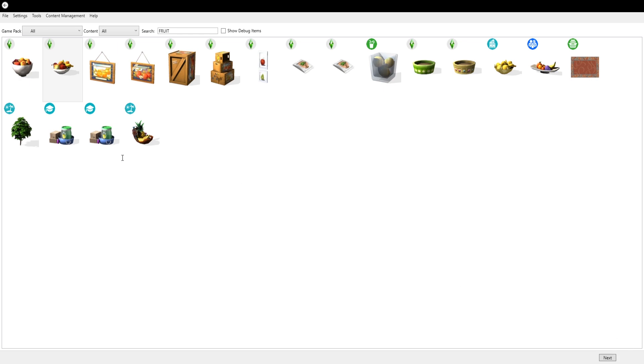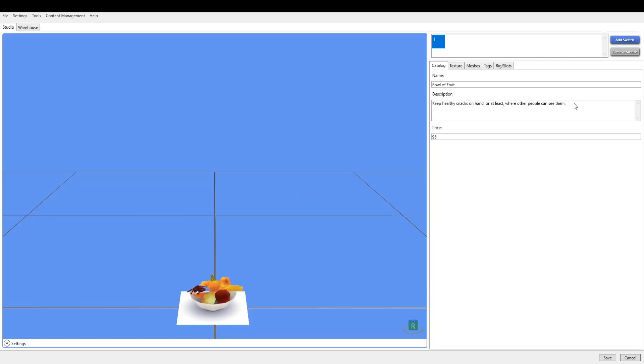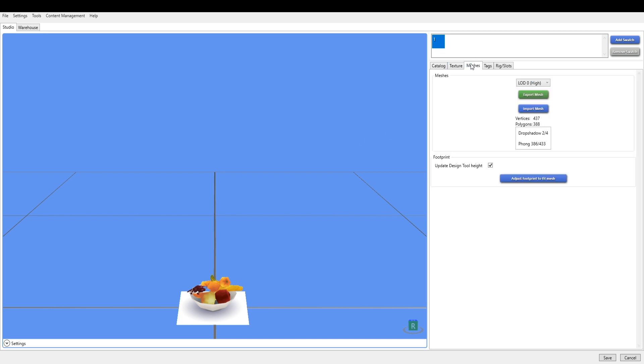Now that is open, we are going to export the mesh.